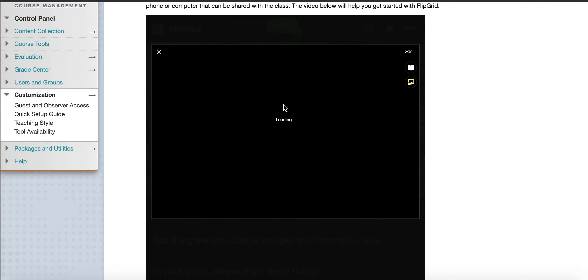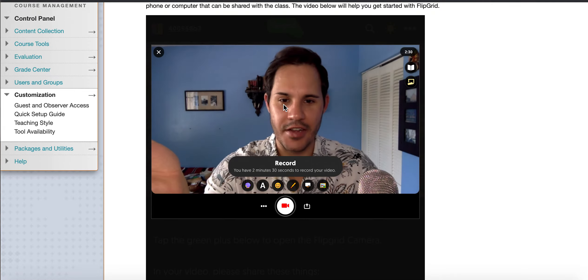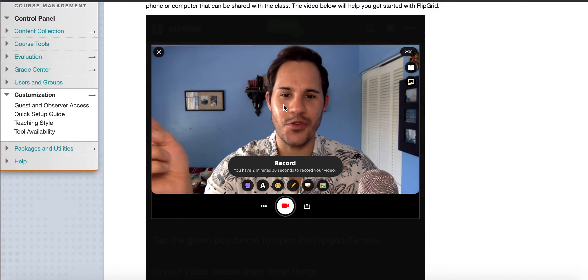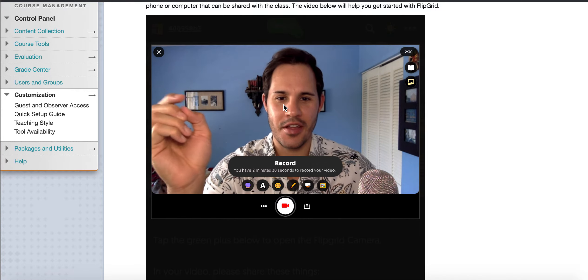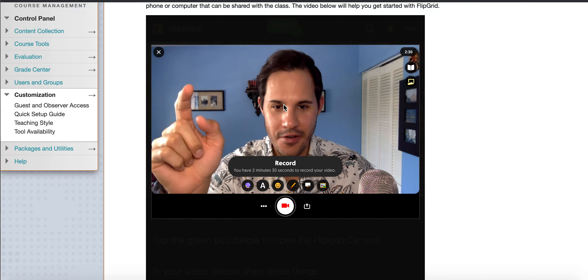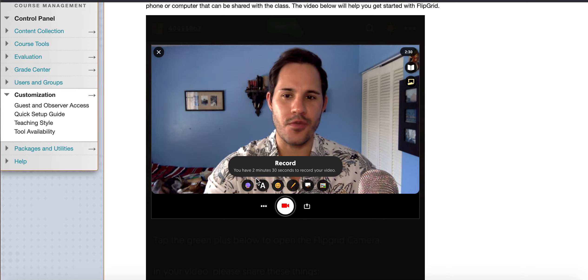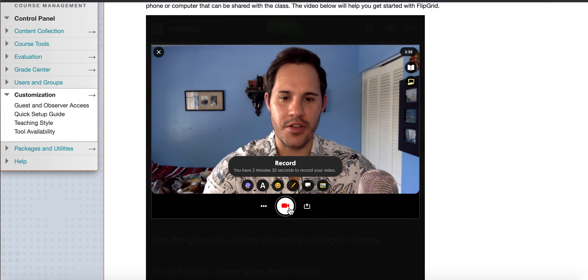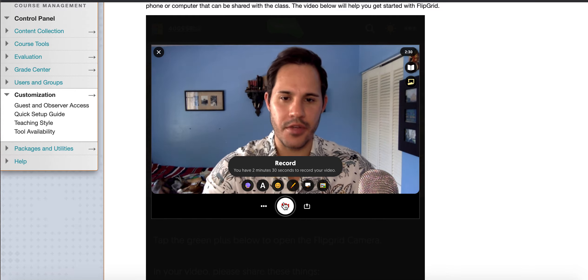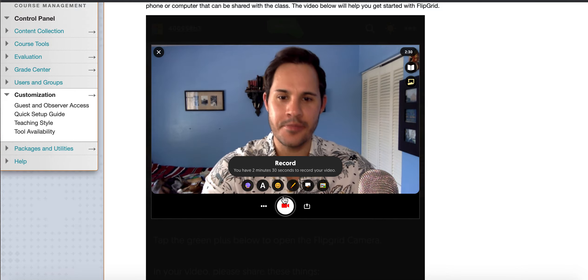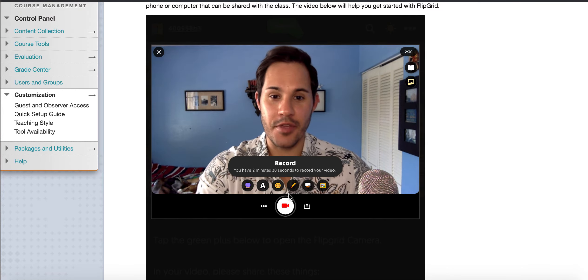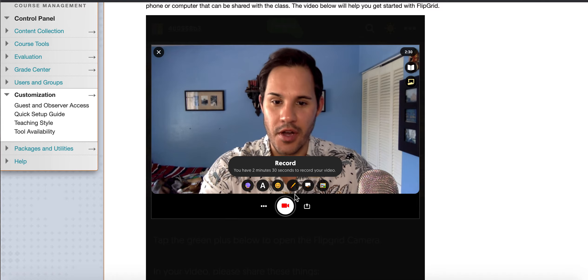And then it'll ask you for access to your camera and microphone. Give them access and then you're ready to go. Click on the record button, the little camera down here, and you can begin recording your response.